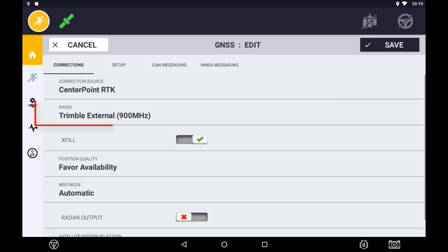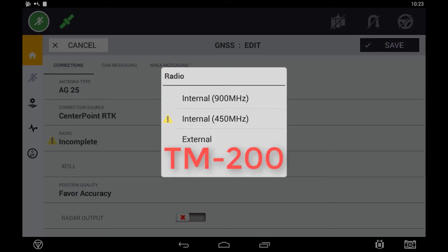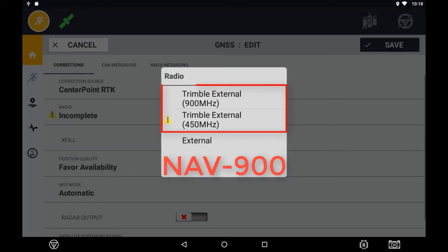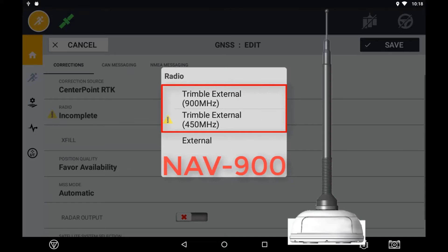Now select the radio option and choose which form of radio you are connecting to. The options will vary based on the receiver you are connected to. If using a NAV900, you will have the option of a Trimble external 900MHz, Trimble external 450MHz, or external radio. Trimble external 900MHz and 450MHz radios is referring to the AG820 radio which is connected to the NAV900.